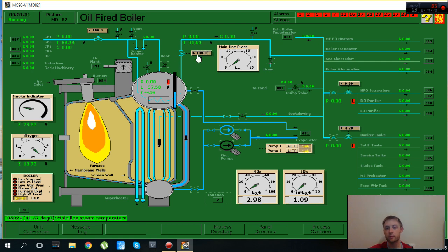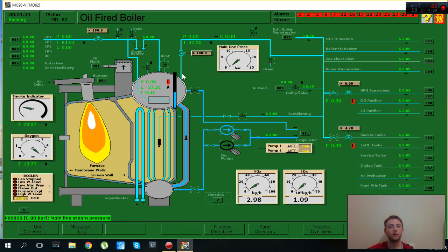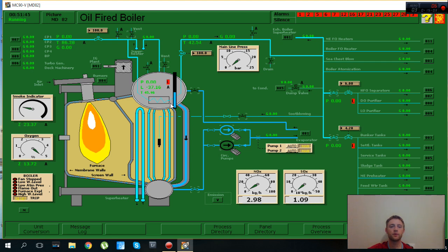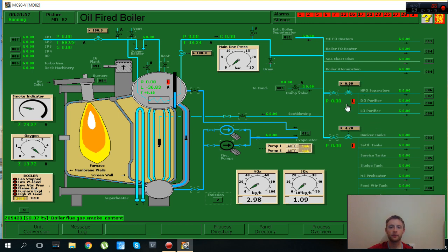As you can see here, you see all the system of boiler. Here is the fire, here is the tubes, here is the water chamber. You can see also smoke indicator, oxygen. Where we can supply steam here.